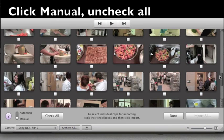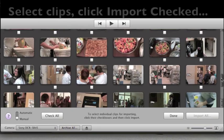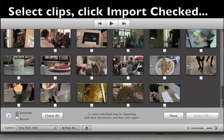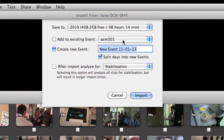Then you're going to scroll down and find the clip you want. Once you've selected it you're going to click import checked, not done, import checked.